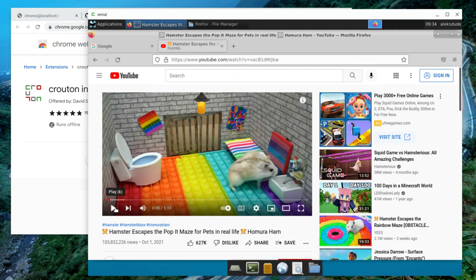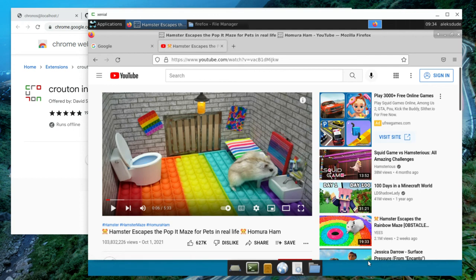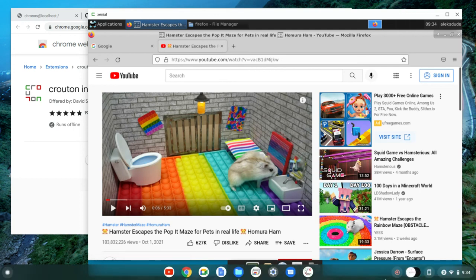You can see I'm just running Crouton Linux inside of a window within Chrome OS. So I think that's a really cool feature that I just found out.